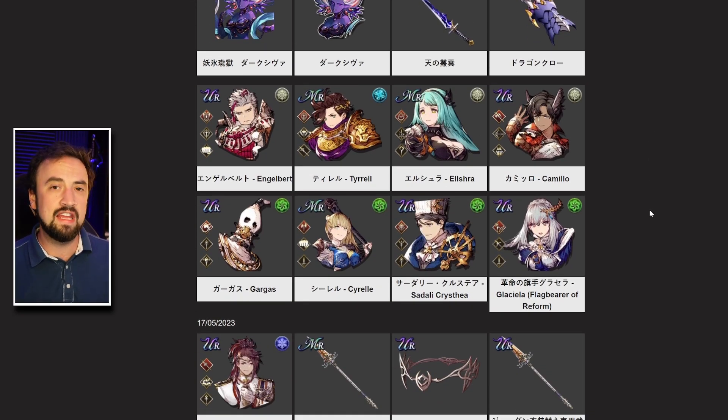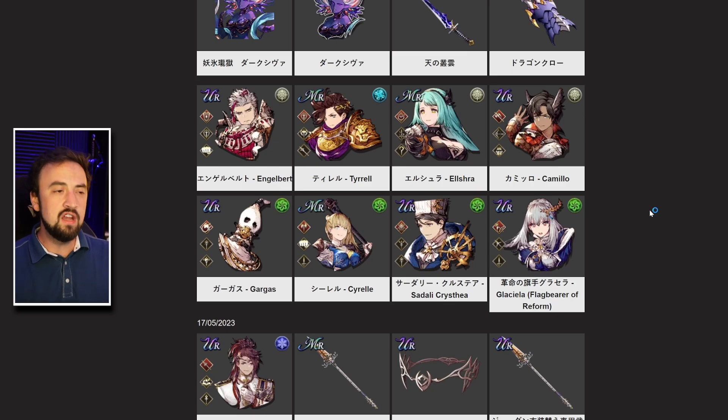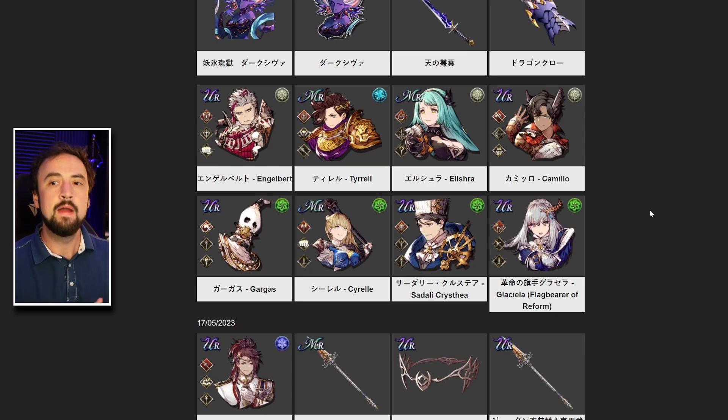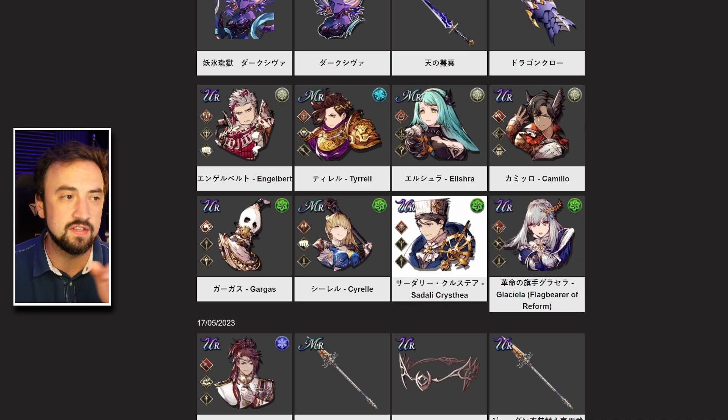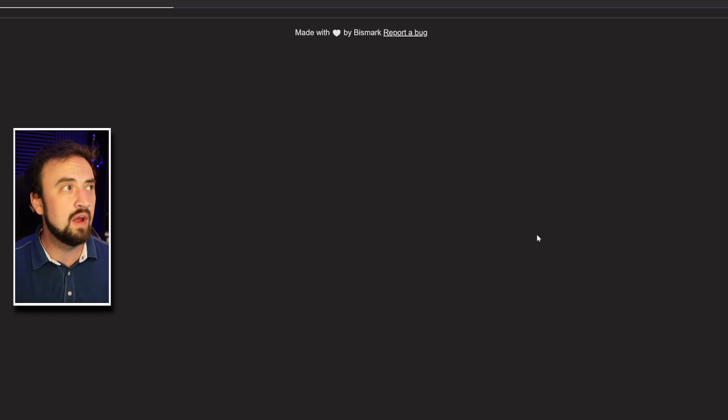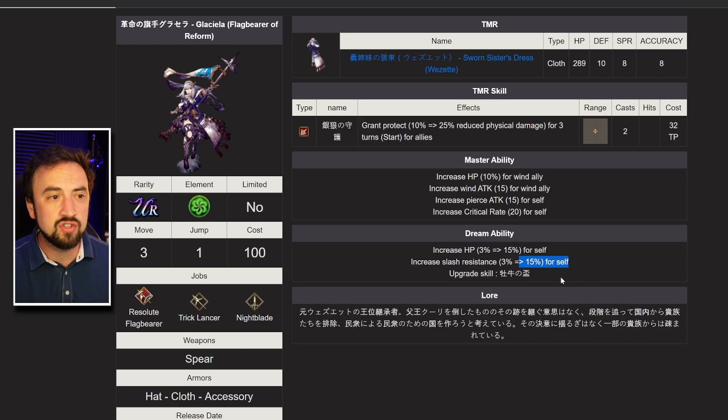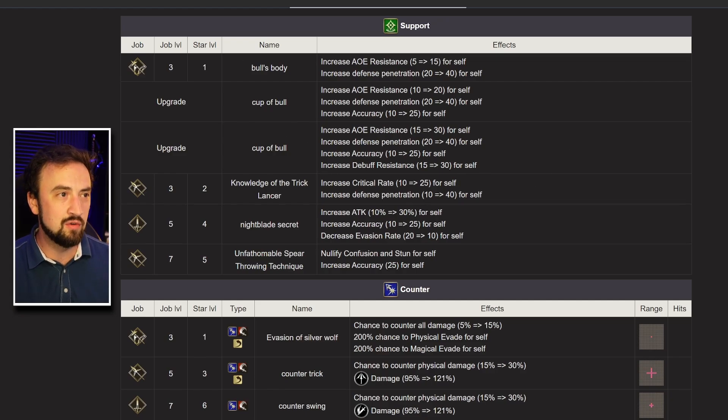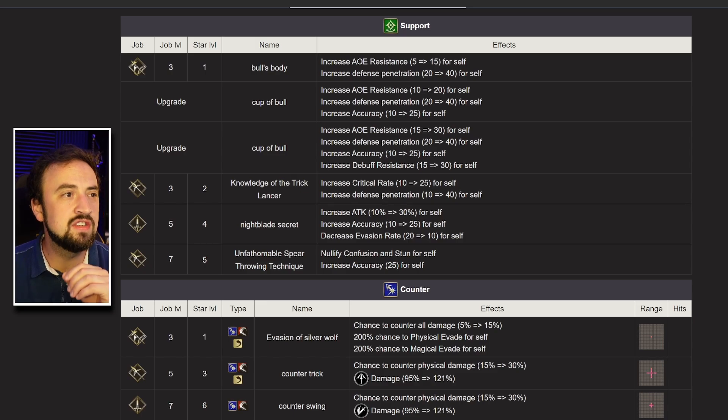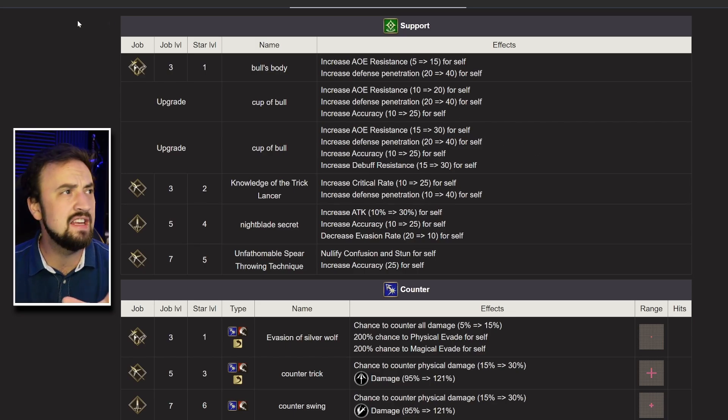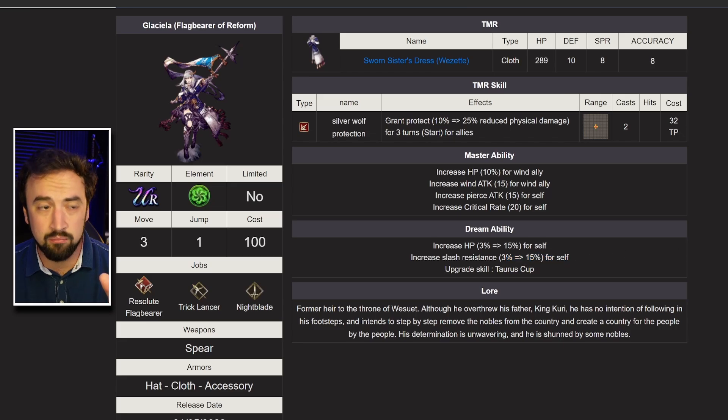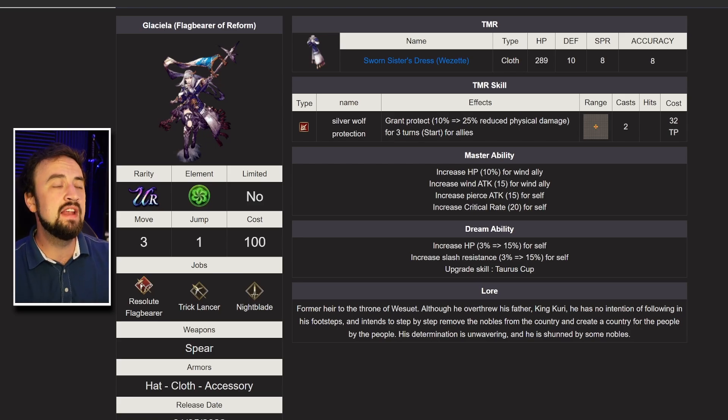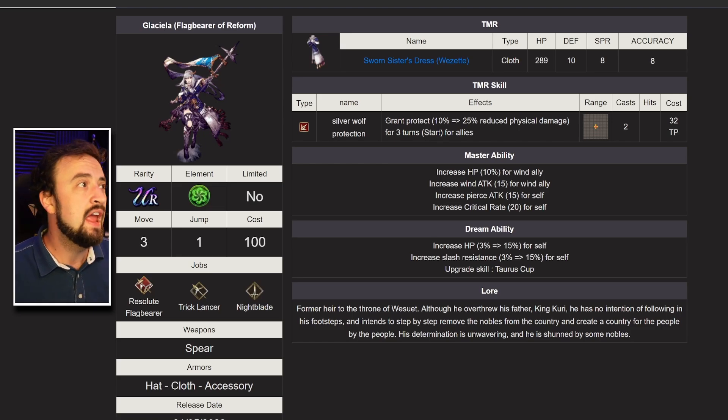Wind looks like it's finally, at the 3.5 year anniversary, going to experience its resurgence a little bit. Wind was so strong before Transcendence and 140s got here. But then, Wind's best units, Joom, Sodaly, Flagbear, Glassy, they've been slower than other units in getting their 140s. Sodaly, Glassy, both getting them. Let's take a quick look. Glassy's dream ability upgrade is more HP, more Slash Resist, and an upgrade to a skill. Let's see what skill that is. Taurus Cup. Well, it's this one right here. So her support ability is getting upgraded. It was AoE Resist, Defense Pin, Accuracy before. It's now getting Debuff Resistance 30. That's not insane to me. Like, she will love more HP, and she will like more Slash Resistance. But she is just going to continue to be very, very strong. In my opinion, this will not push her back into, like, best unit in the game category. But it will buff her a little bit.